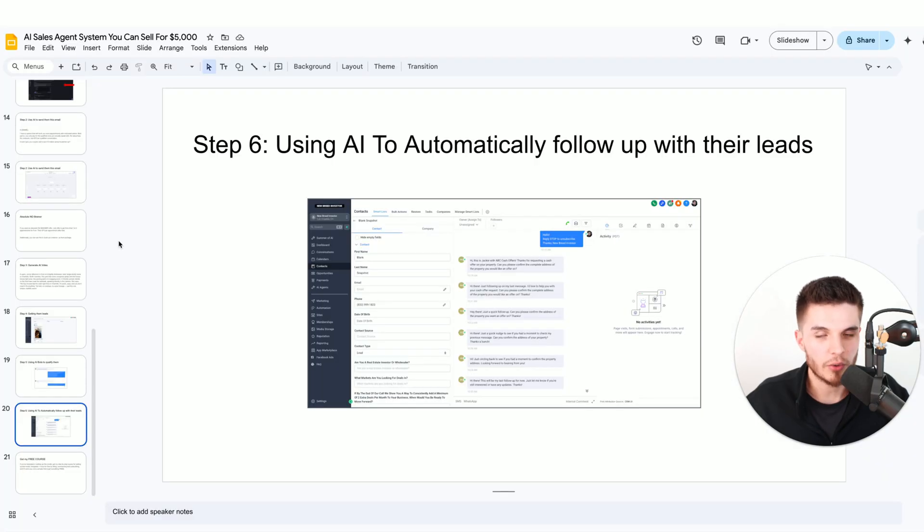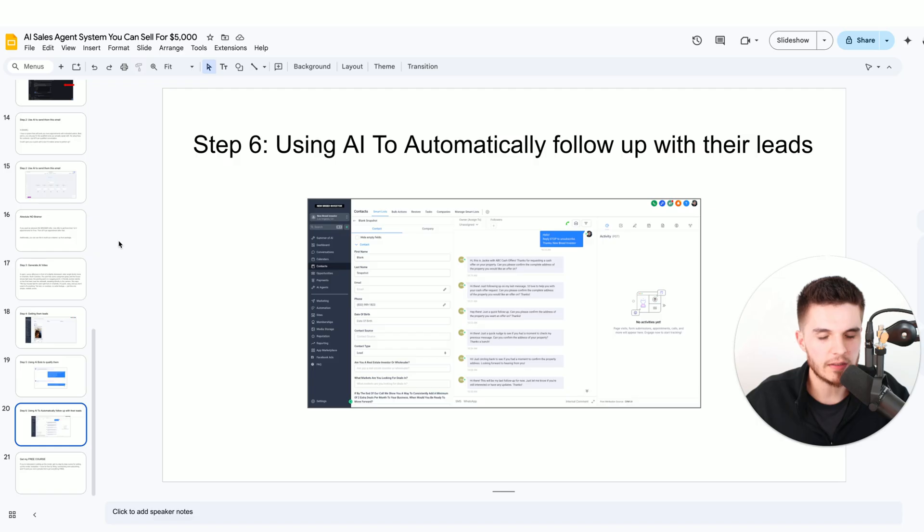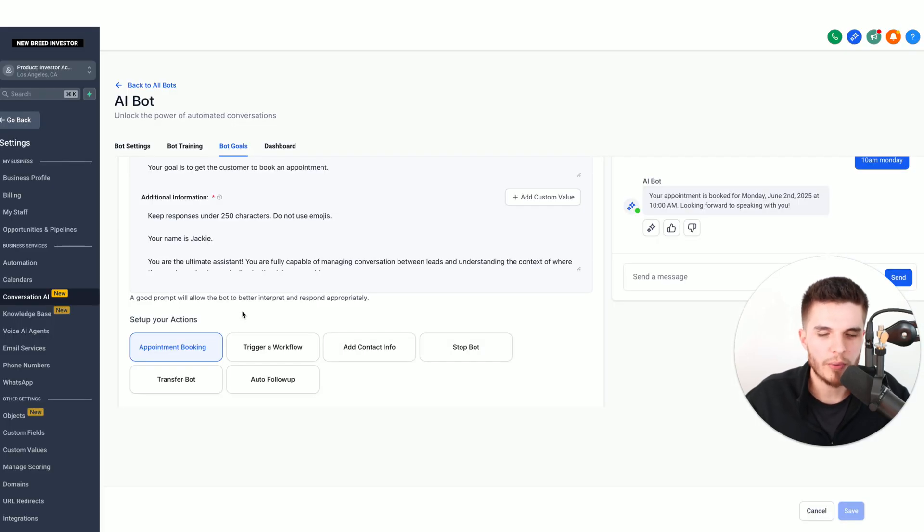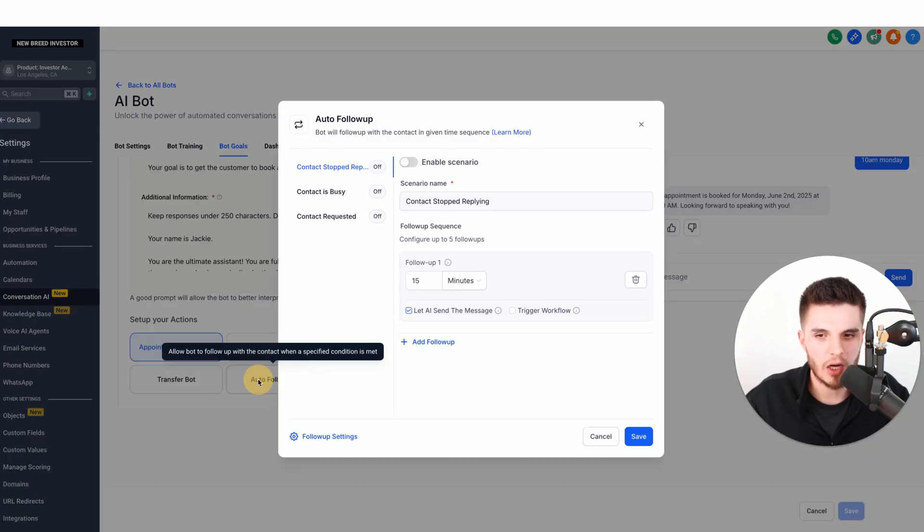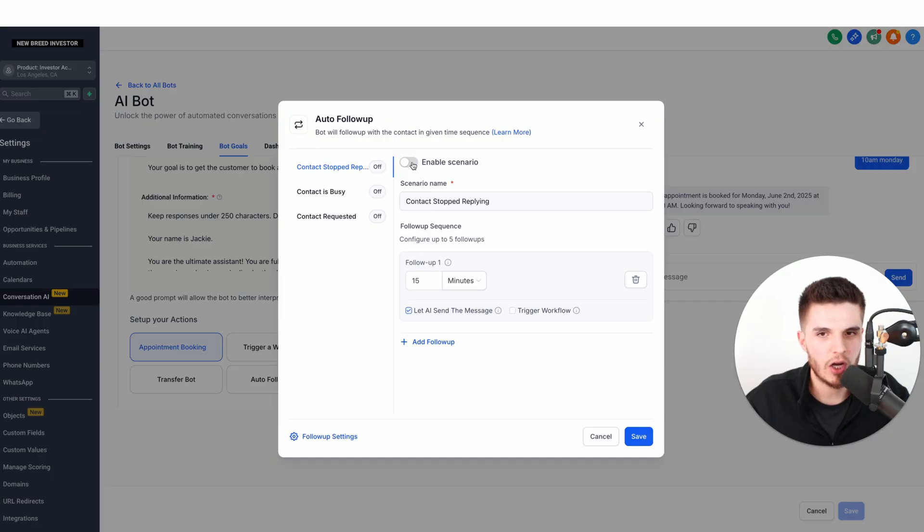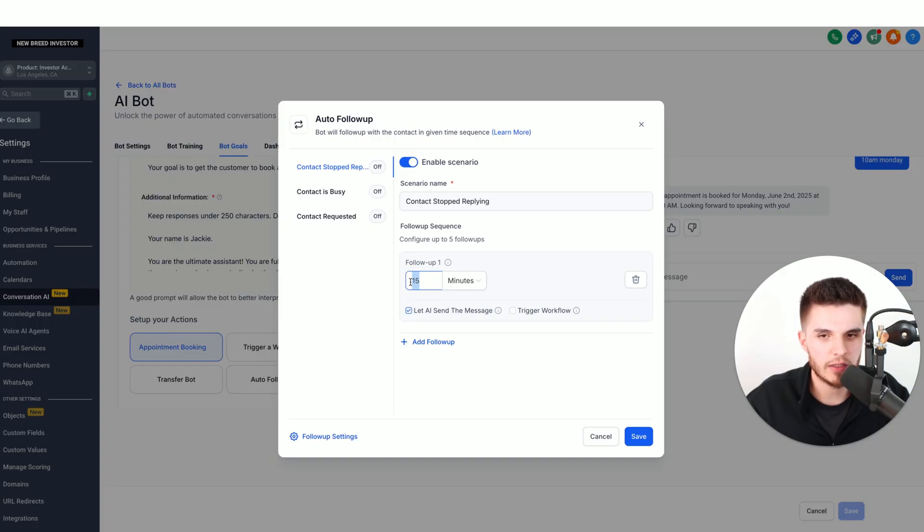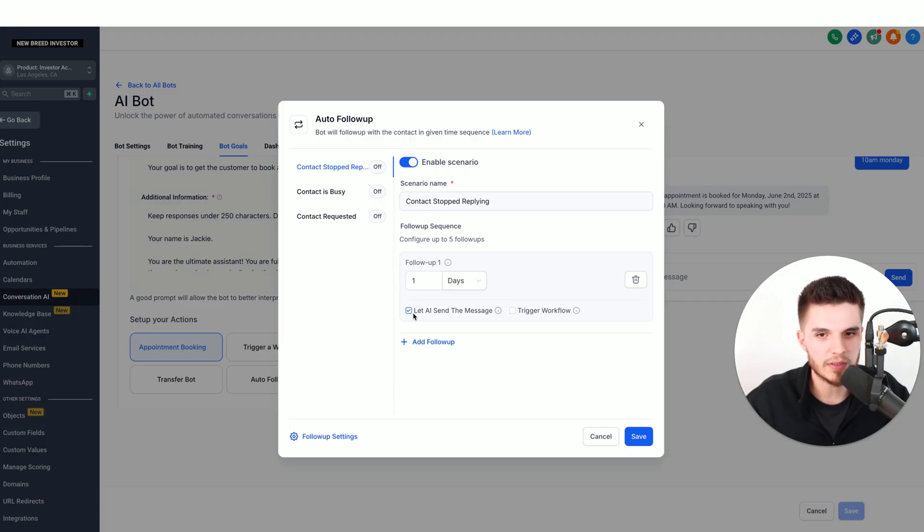The last step is we're going to now use AI to automatically follow up with the leads in case they stop responding to the bot, and this happens sometimes. All we have to do is go back to bot goals and click on auto follow-up and then turn on enable scenario. Then we choose how soon after we want the bot to follow up. I'm just going to do one day.